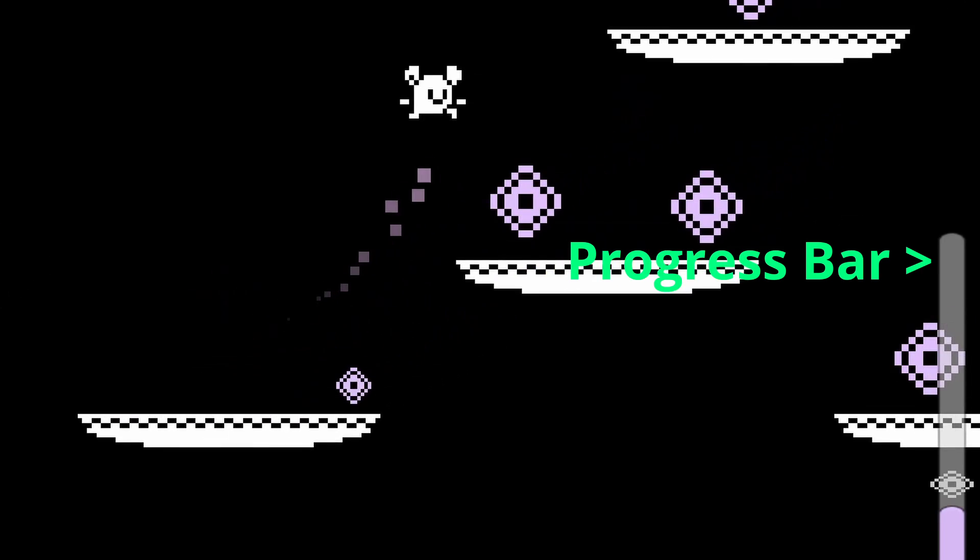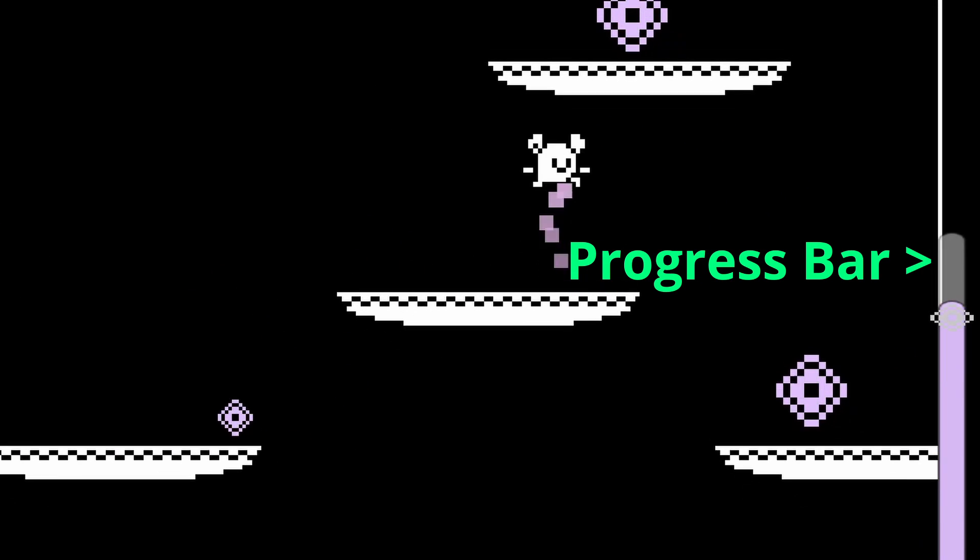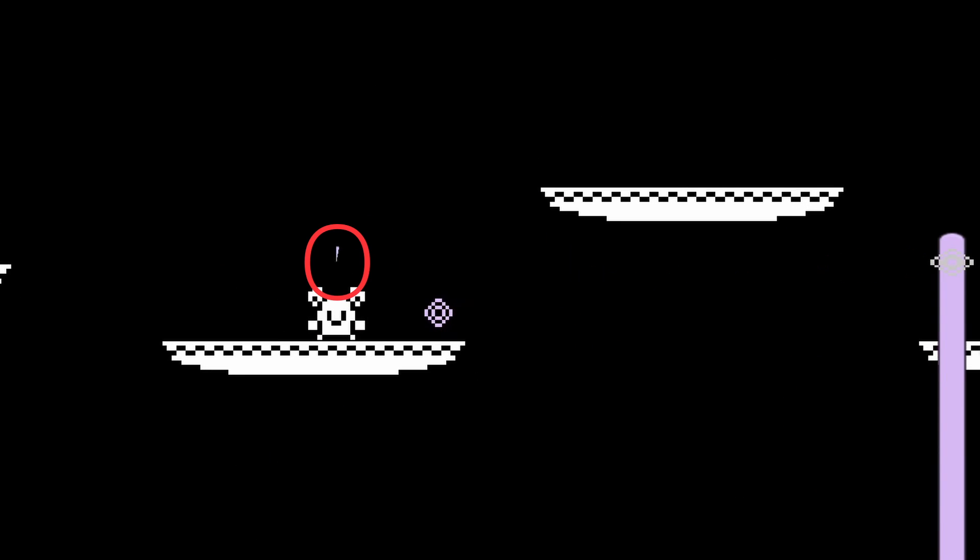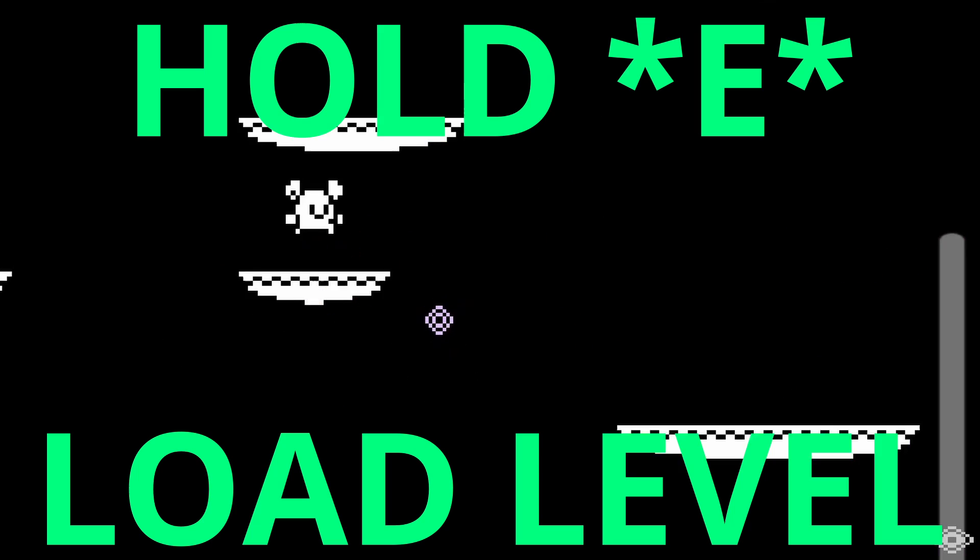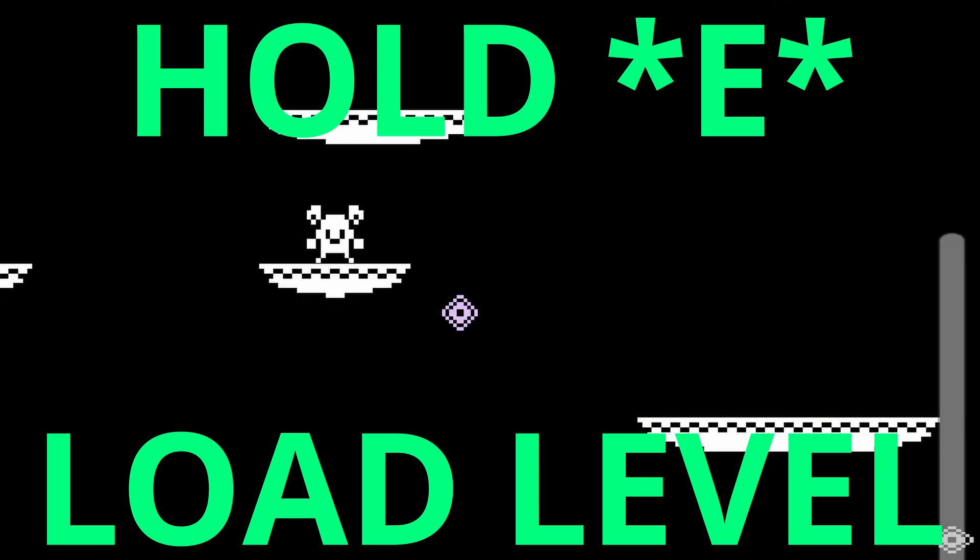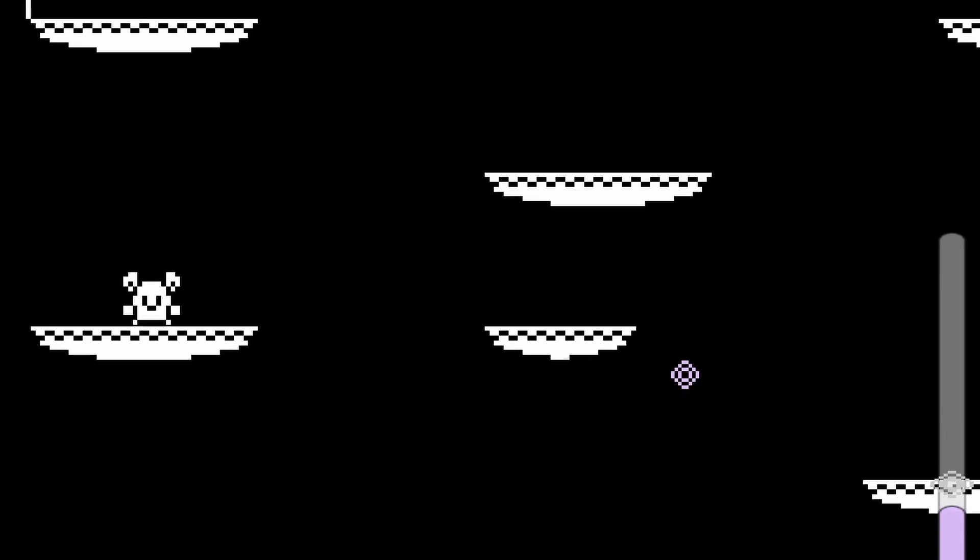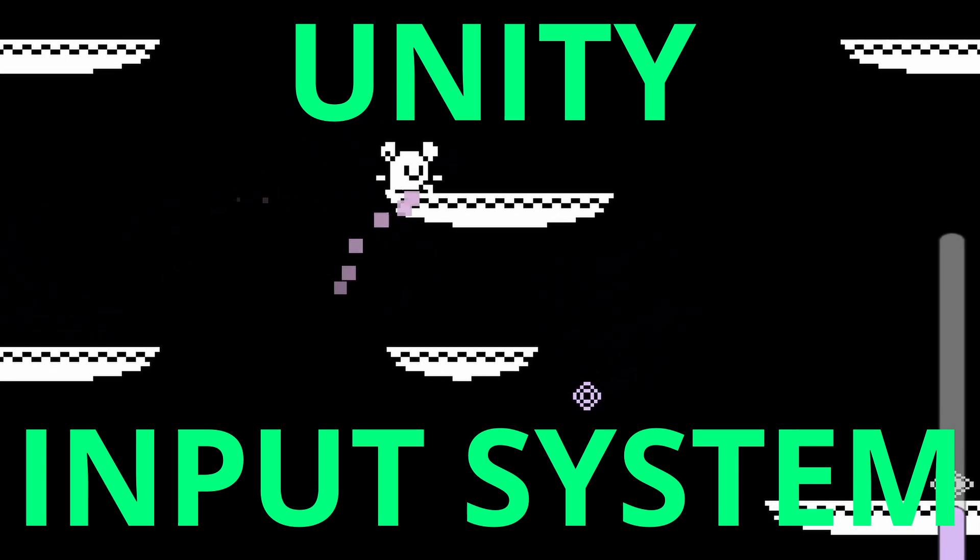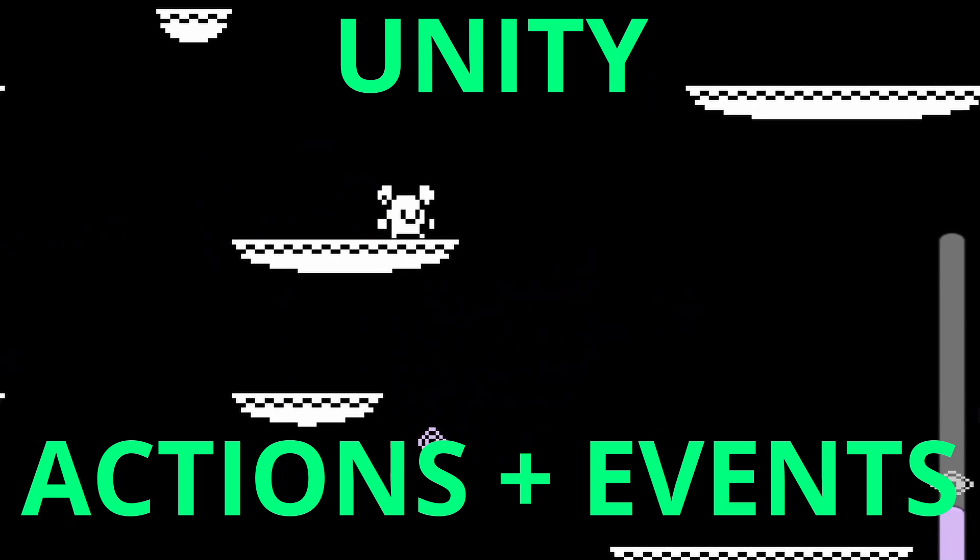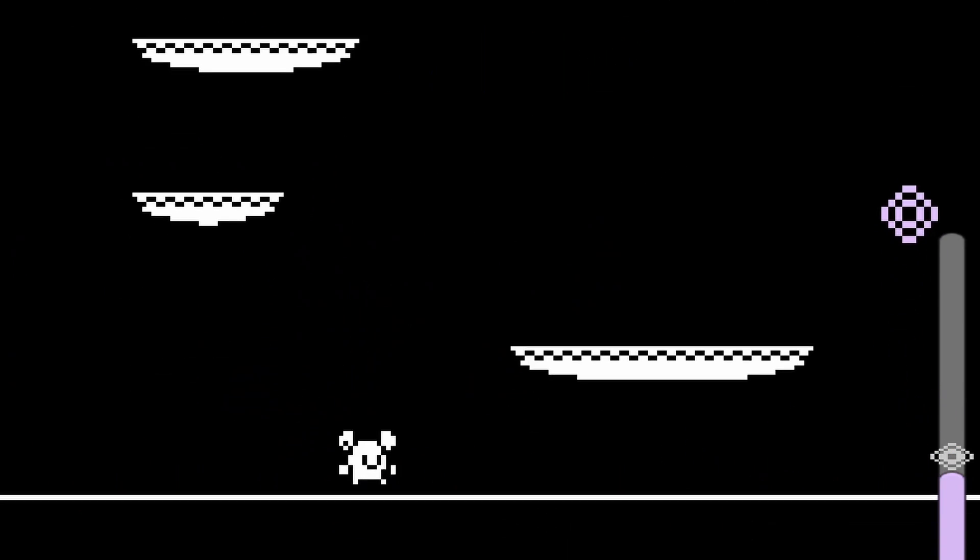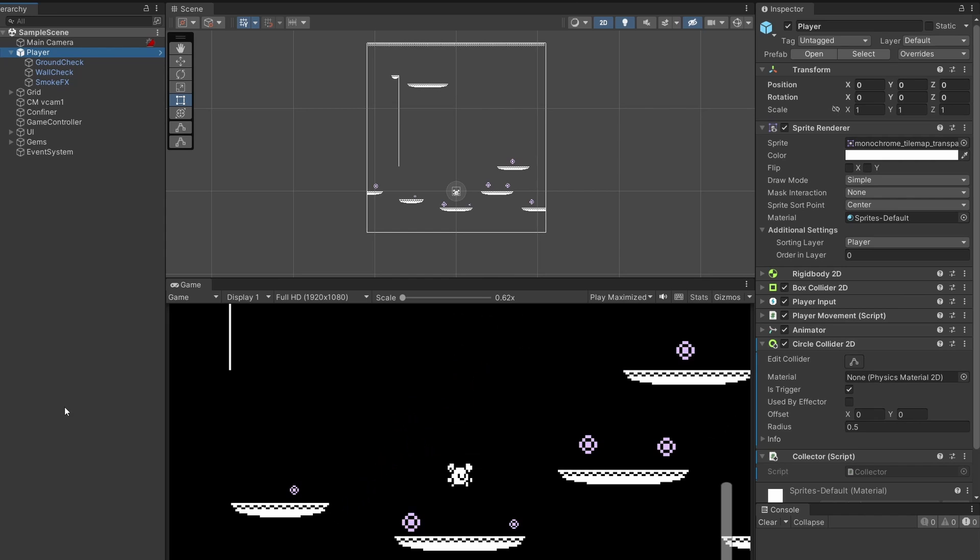By the end of this video, once our progress bar is to the top, we'll be able to hold down E and progress to the next level and start collecting all over again. We're going to be using Unity Input System and Unity's Actions and Events. So let's get started.